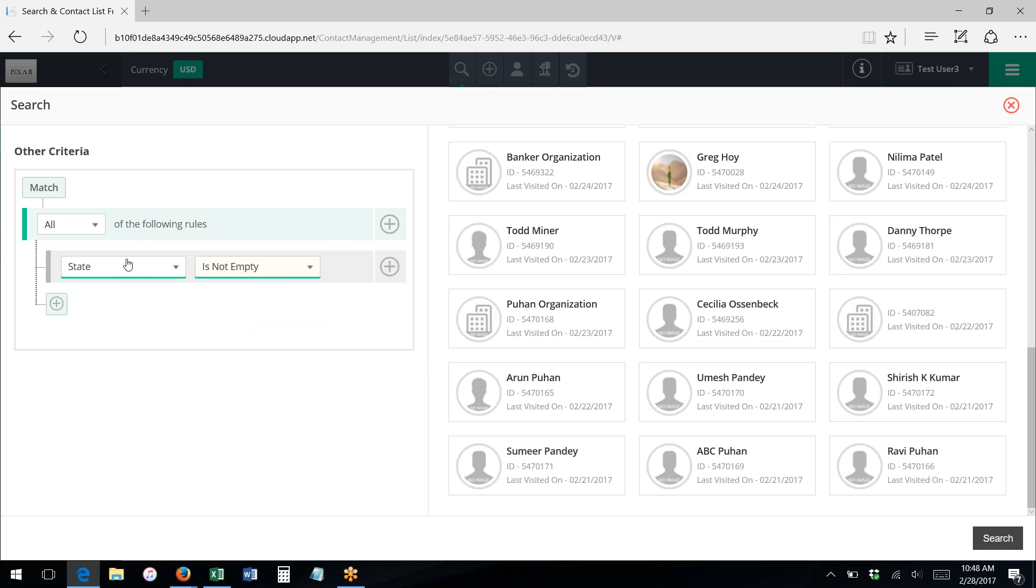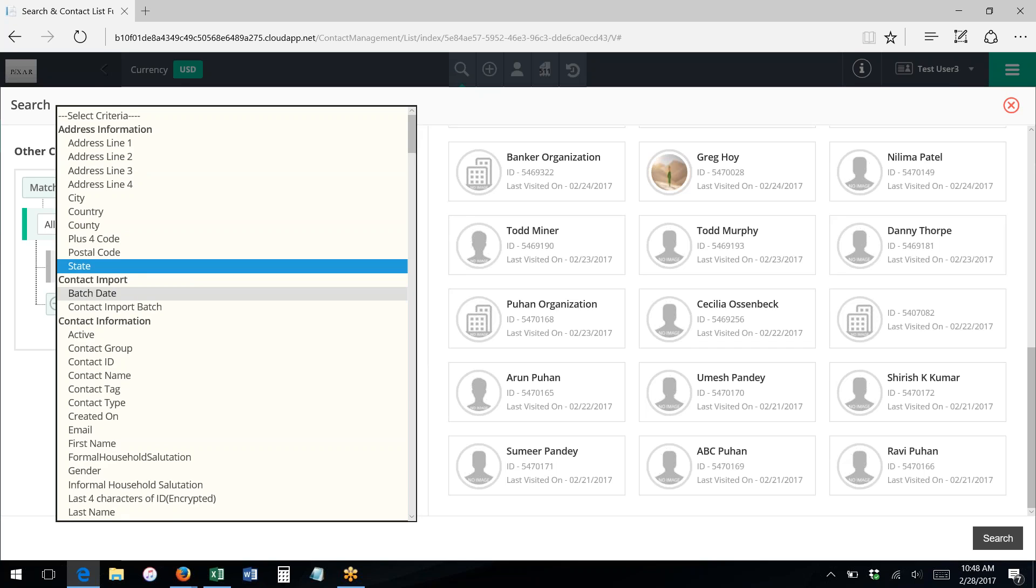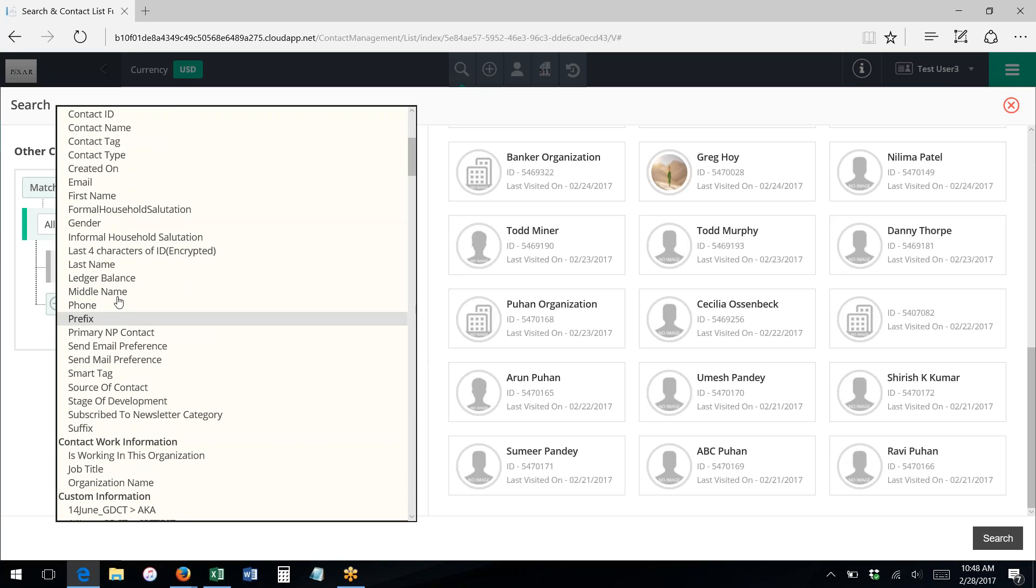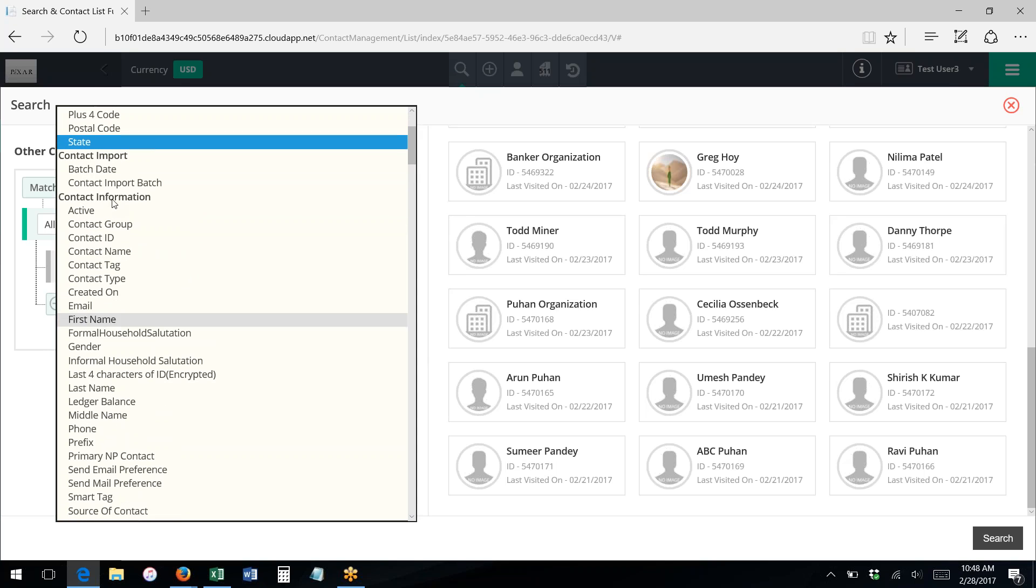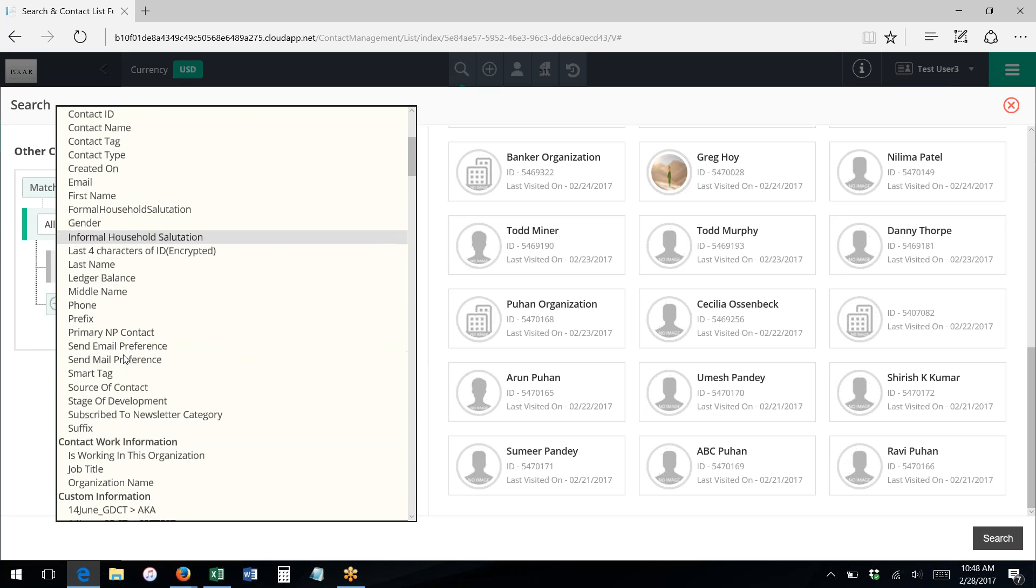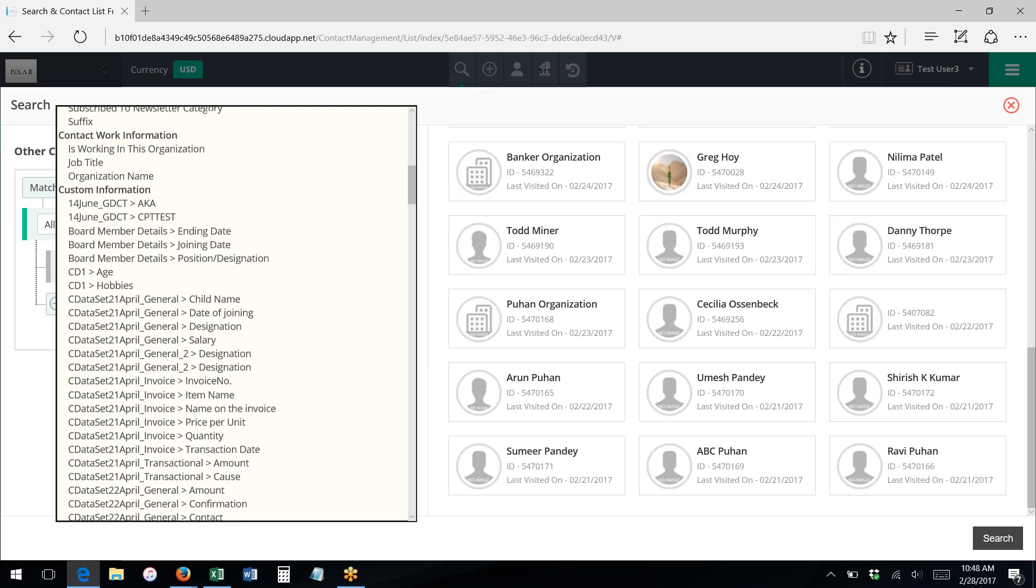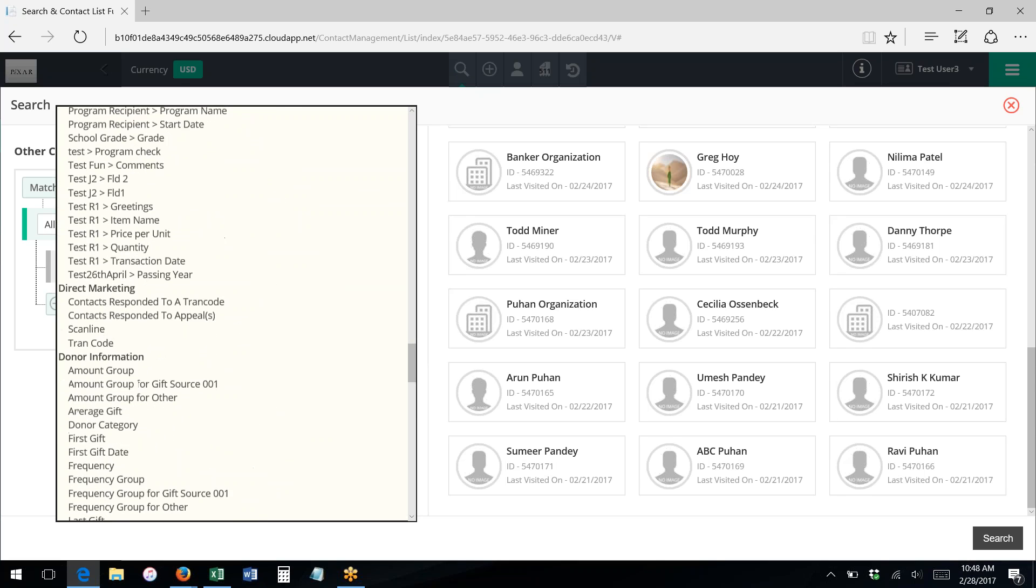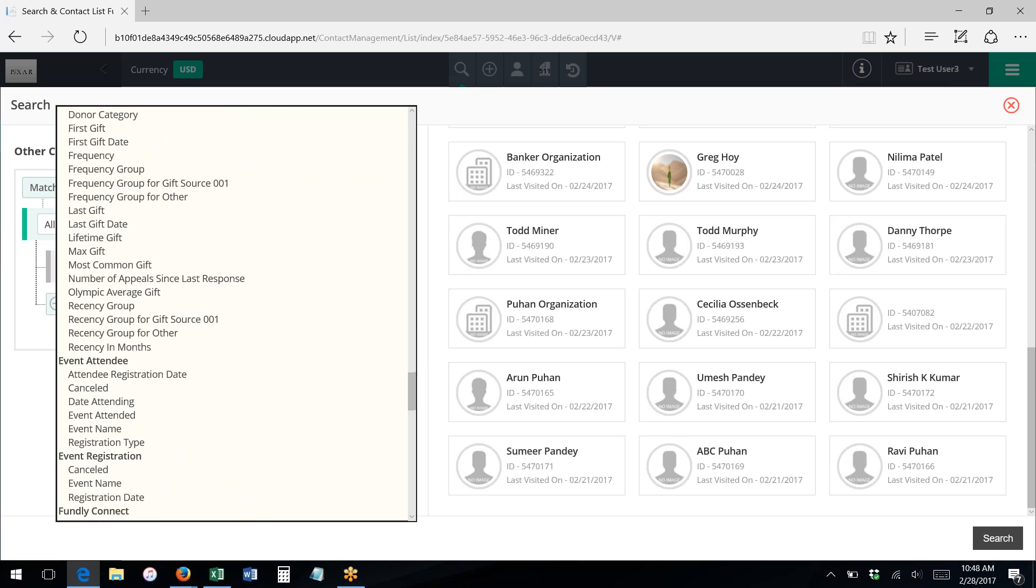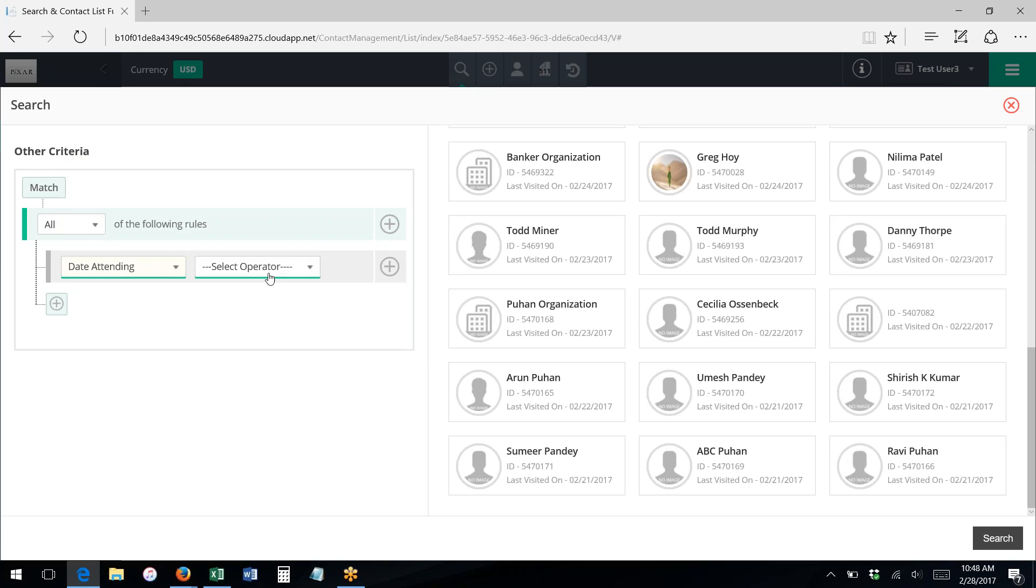Depending on what you pick for a field, you're going to have different criteria filters. For instance, if I picked a date field—where's my birthday field? Or I could pick, let's go down here.